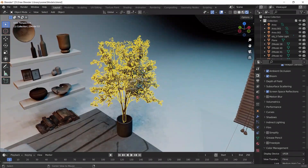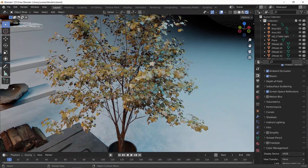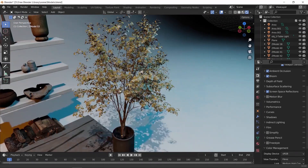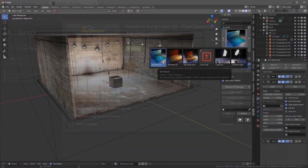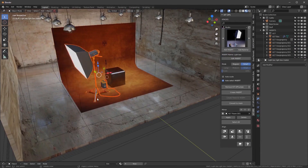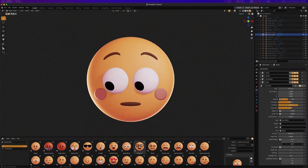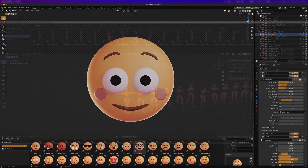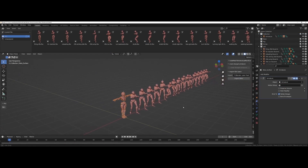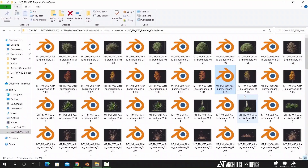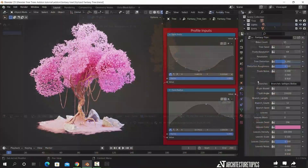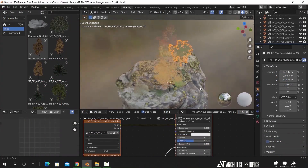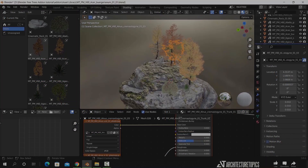Are you looking for models, materials, and all free assets to build your own library and use it in your work? Well, look no further. Hello guys and welcome back. This time I will share with you a couple of my go-to sources for getting free, amazing assets that I use in my work. So without any further ado, let us jump into it.